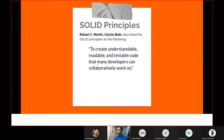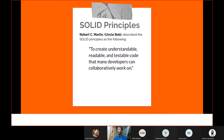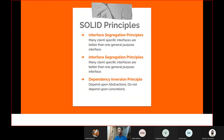Robert C. Martin also proposed the SOLID principles to help developers create efficient, scalable software. These were described to help create understandable, readable, and testable code that many developers can collaboratively work on. The SOLID principles were proposed around the year 2000.